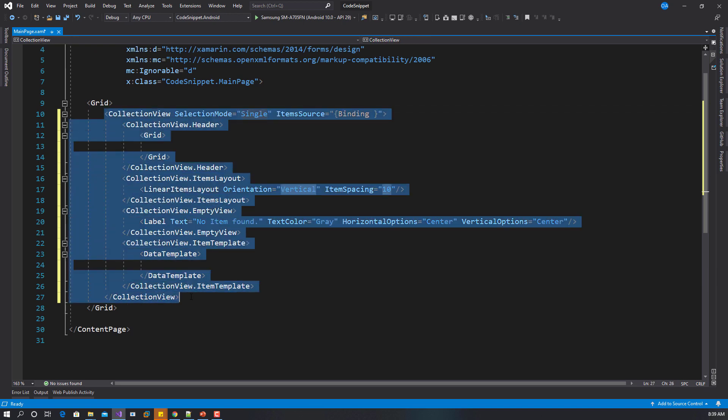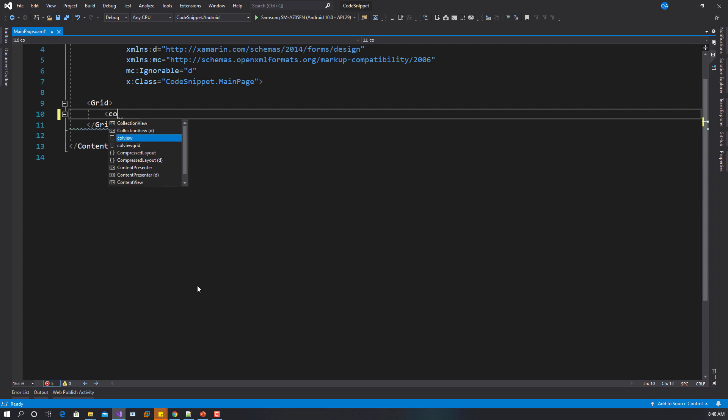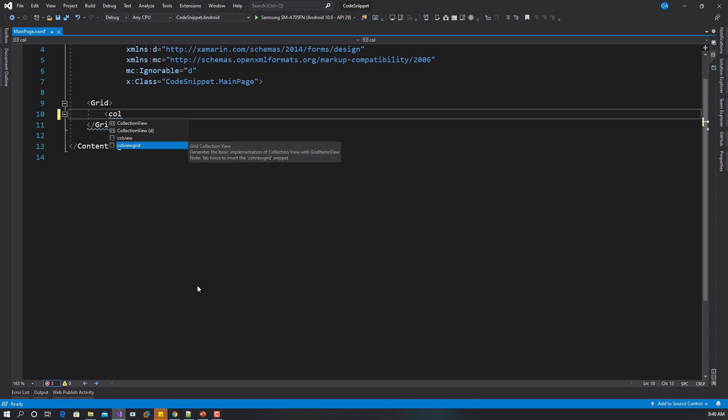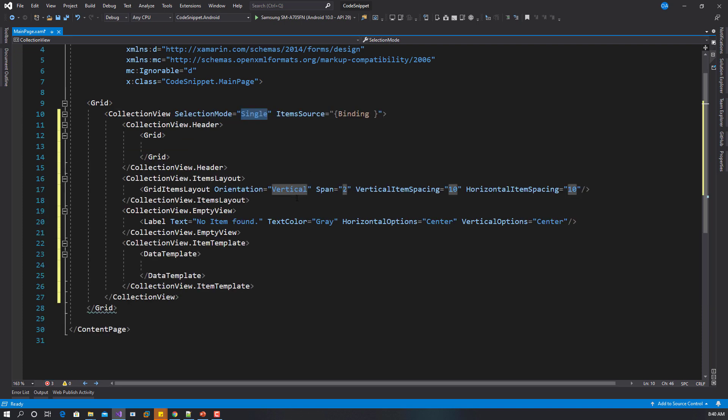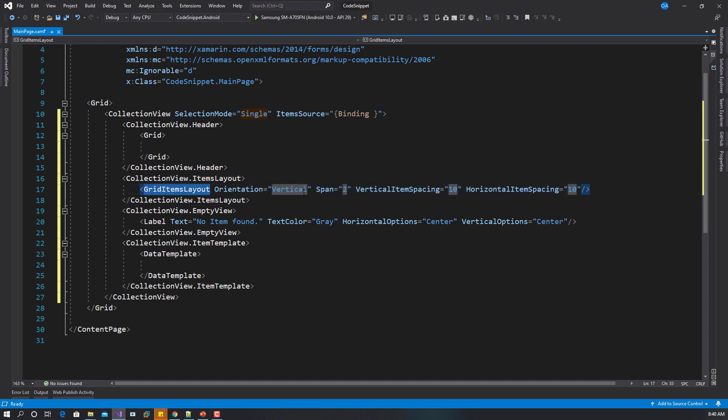That is for the linear items layout. If you want the grid items layout, you use the other shortcut: colviewgrid. You tap twice. It generates the basic implementation of collection view with grid items view. You can see it follows almost the same pattern like the previous one.